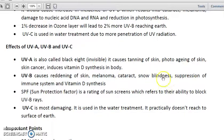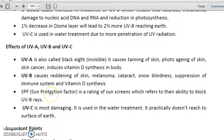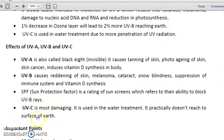UVB causes tanning of skin, melanoma, skin cancer, cataracts — which is a dangerous eye problem — and snow blindness. It also causes suppression of the immune system and affects vitamin D synthesis. Sun Protection Factor (SPF) is a rating of sunscreen which refers to its ability to block UVB rays.